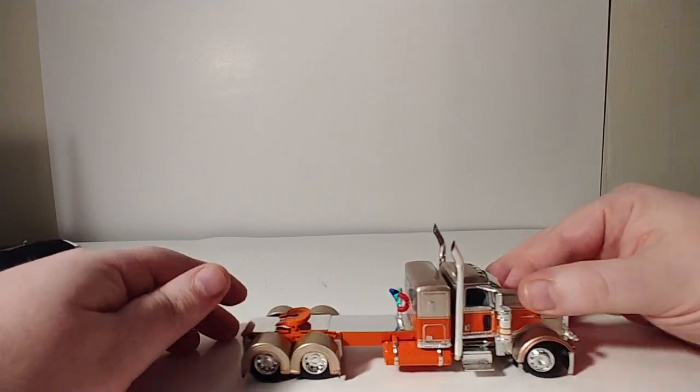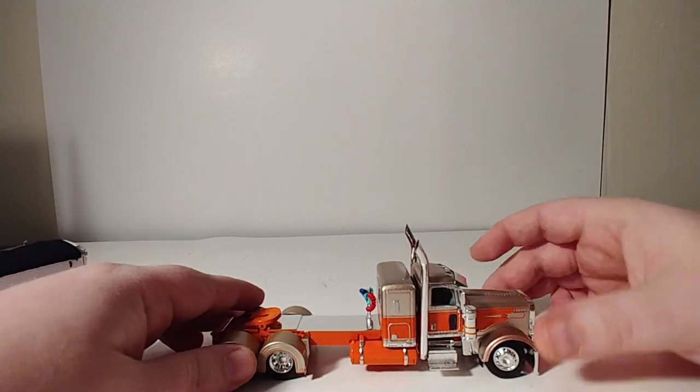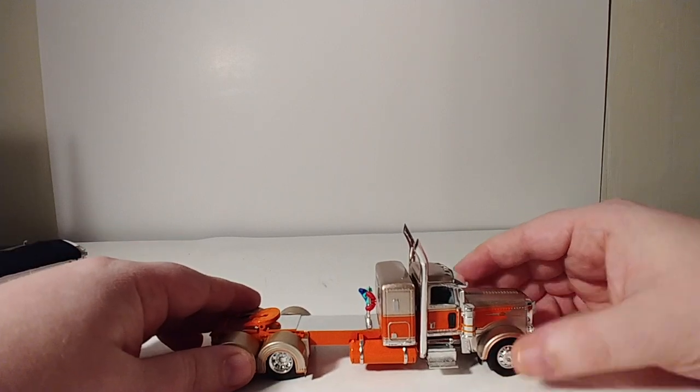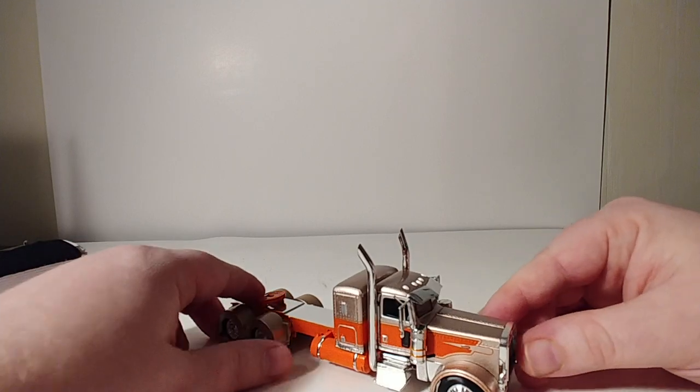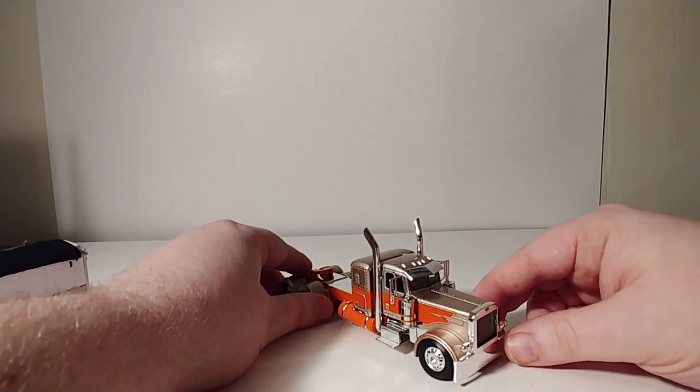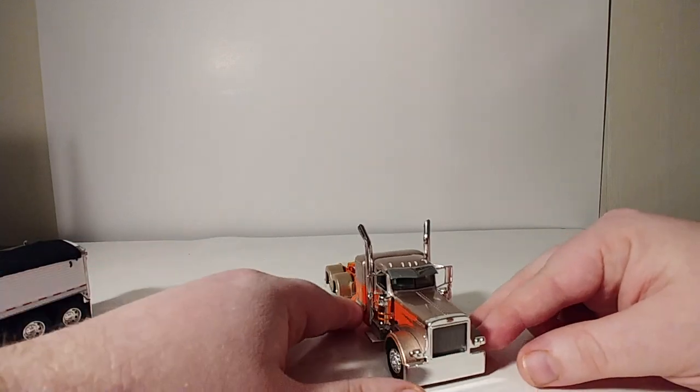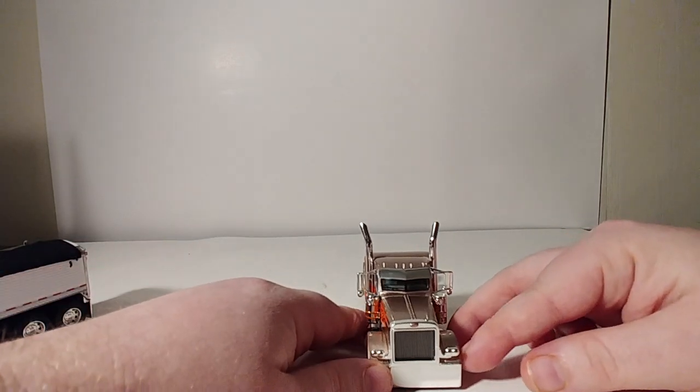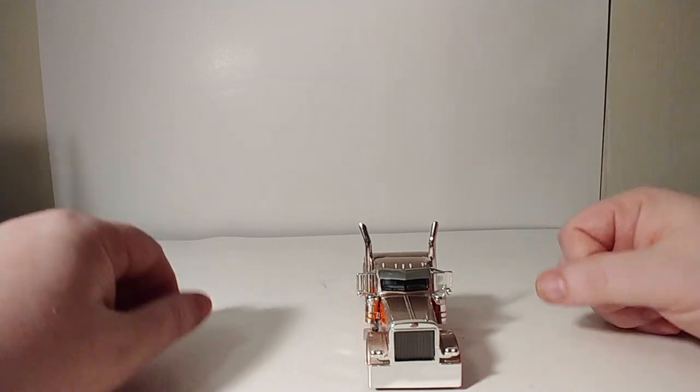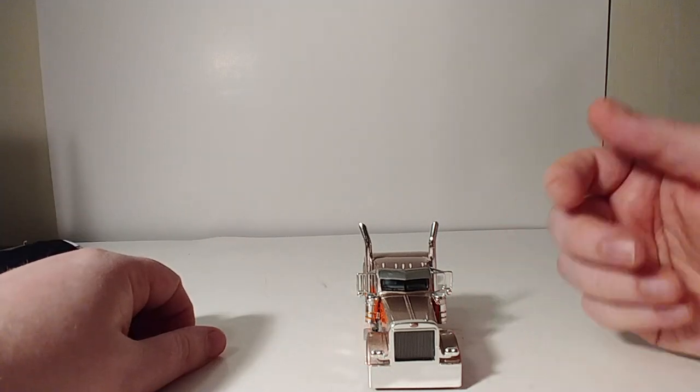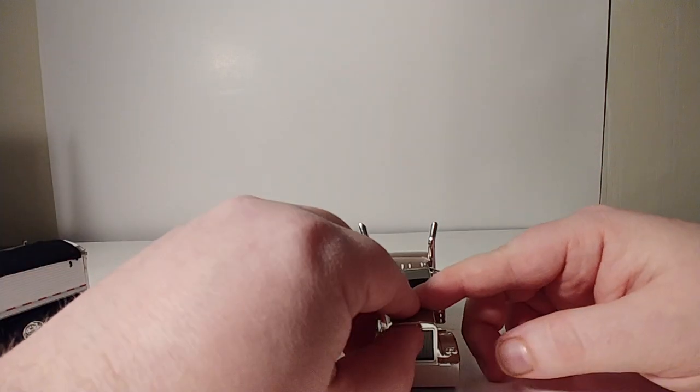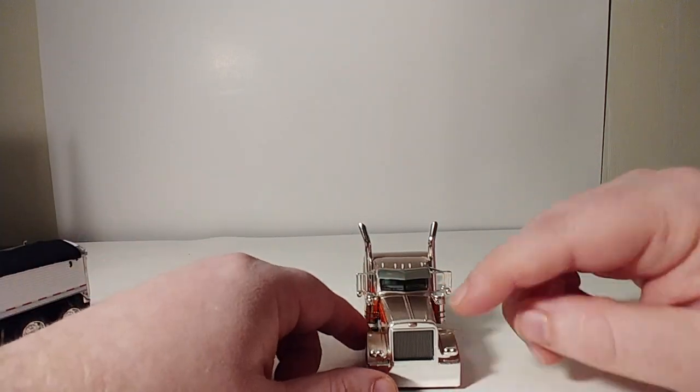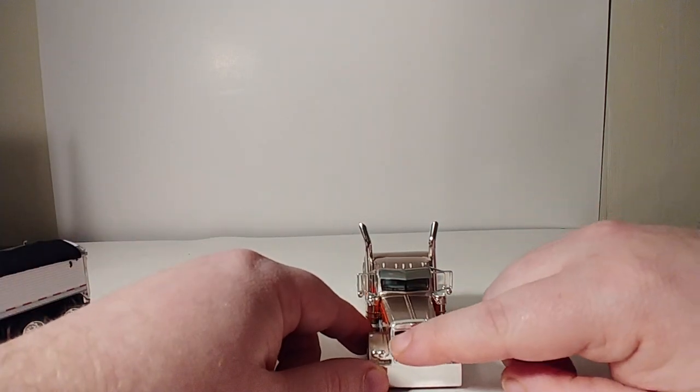The doors unfortunately don't open on this casting, but that's a small price to pay for how everything else looks on it. There's the custom grill, and it is etched through. Looks just awesome.